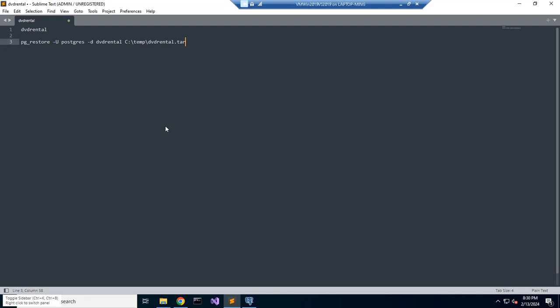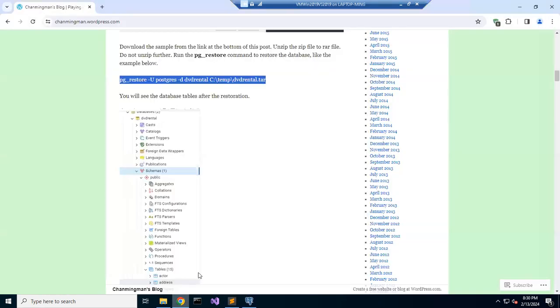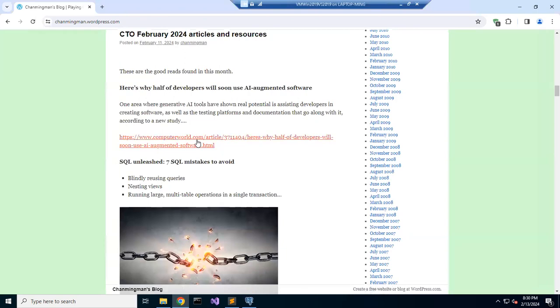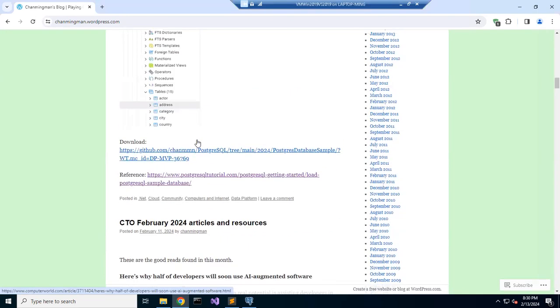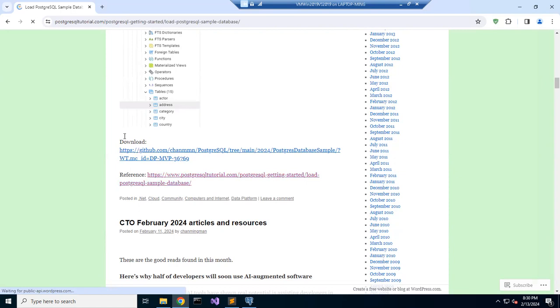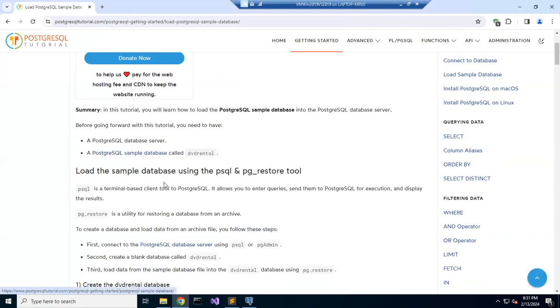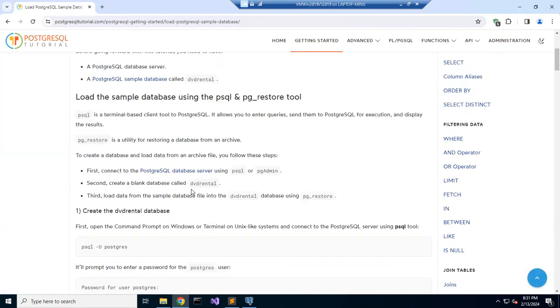So we saw the simple database of PostgreSQL, but you have to download the file. We click here, now you have to download this file.